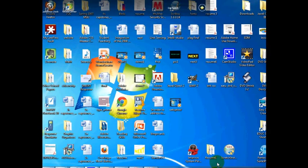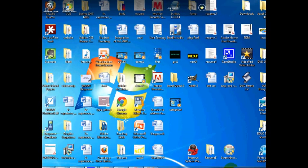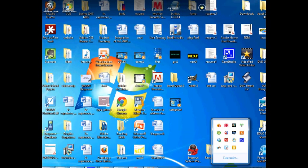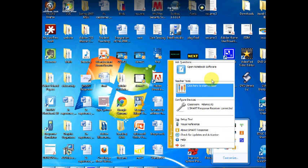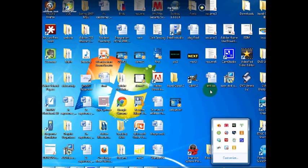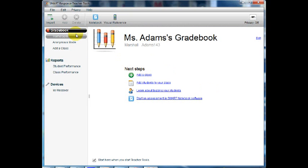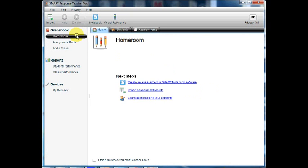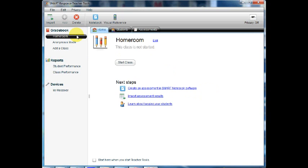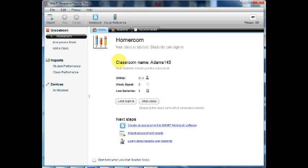In this example, I will show you how to conduct an assessment from start to finish. First, open SmartResponse and select Teacher Tools. Select a class for the assessment. I will select my homeroom class. Next, click Start Class.